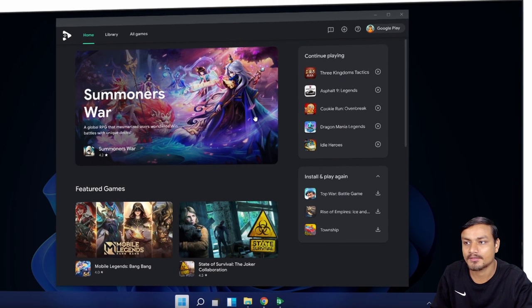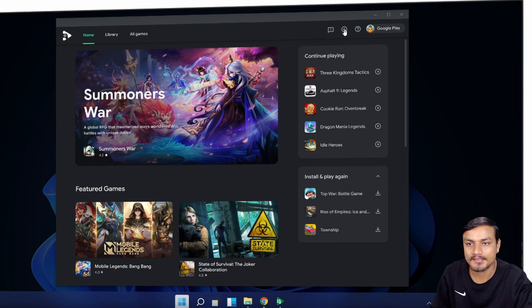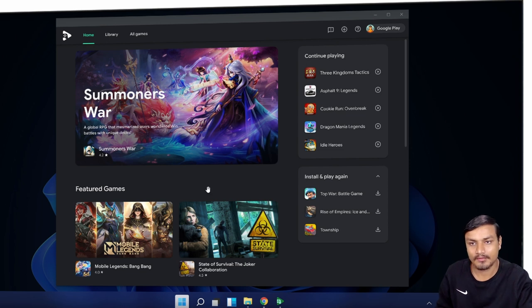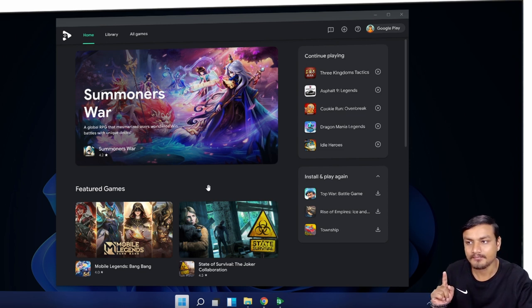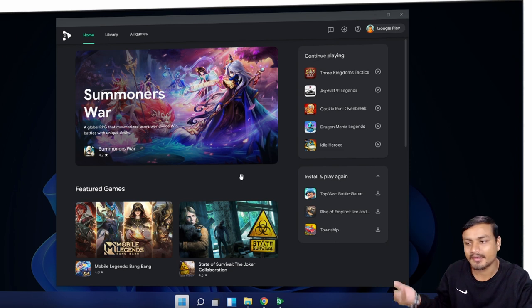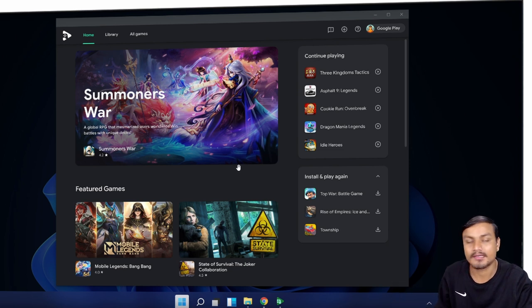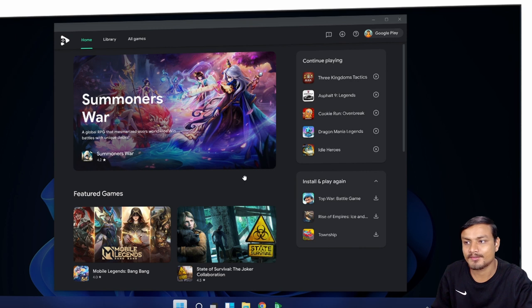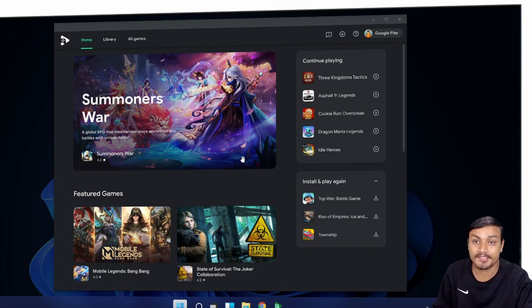We have download buttons, play buttons, and download options. Since this is a beta, I don't think they have all the Android games yet. I think they are testing some games as of now in beta. It looks pretty cool.